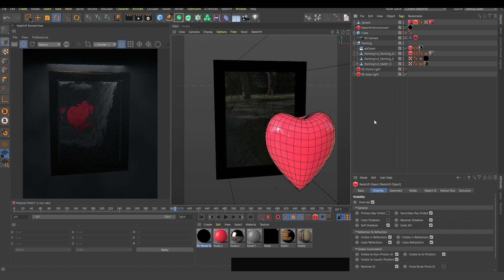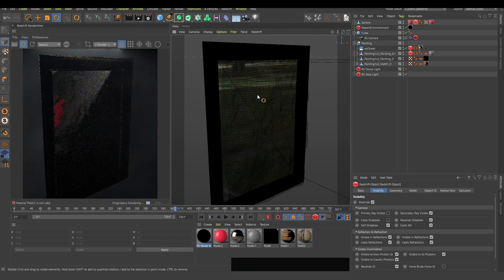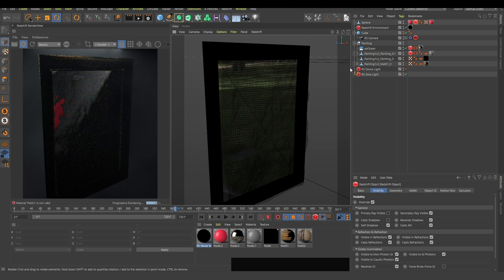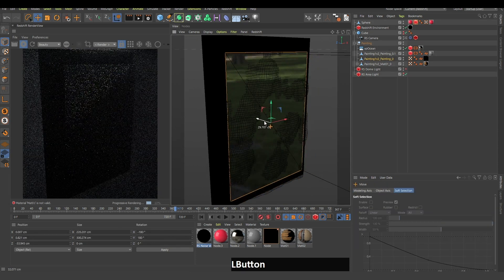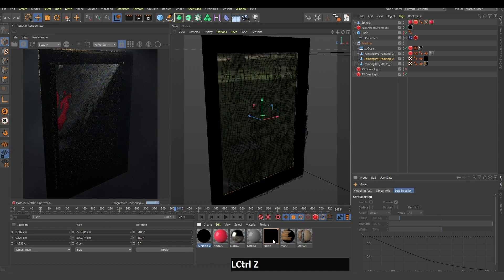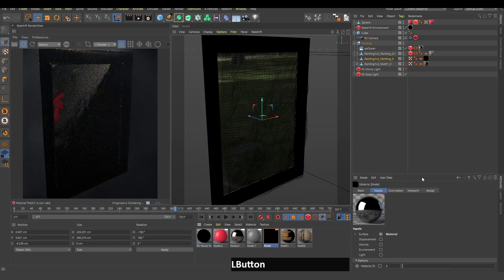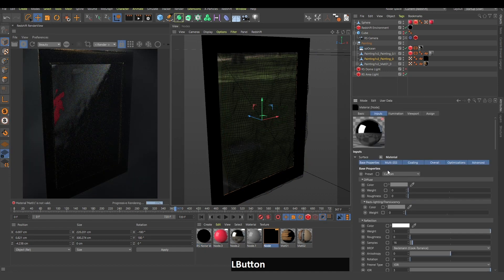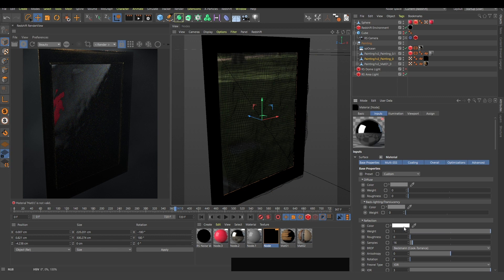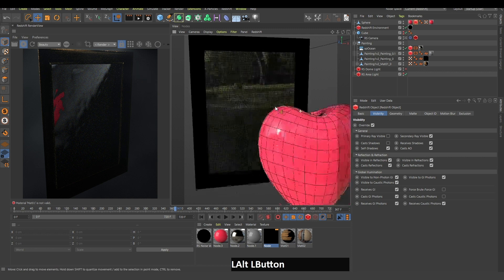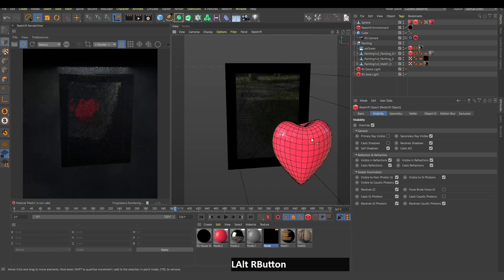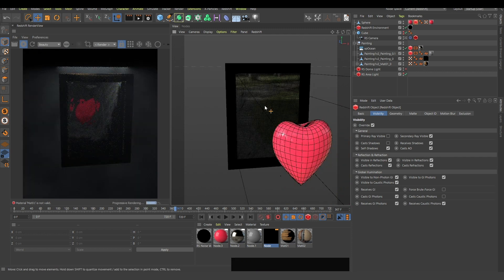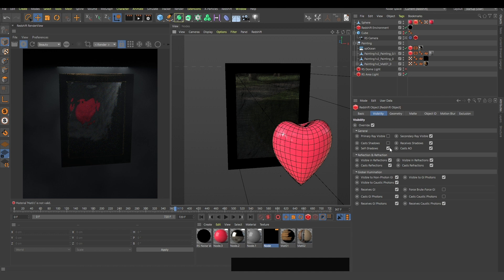The material which is applied to this screen is simply a reflective node. As you can see, there's reflection and there's no diffuse. This Redshift object tag, if you apply it to the sphere, which is the object you want to be seen only inside of this painting, you apply this Redshift object tag to it.